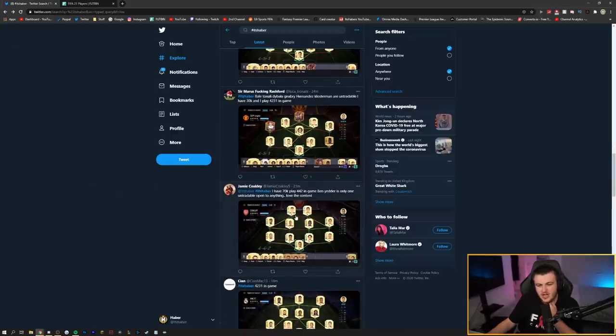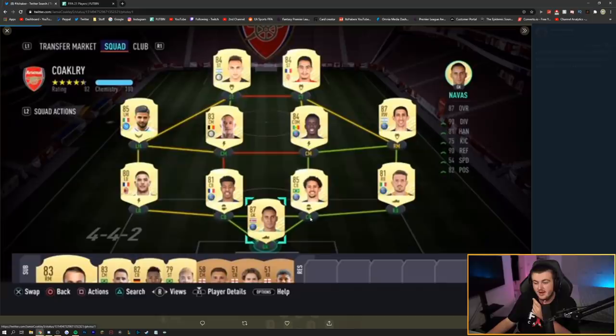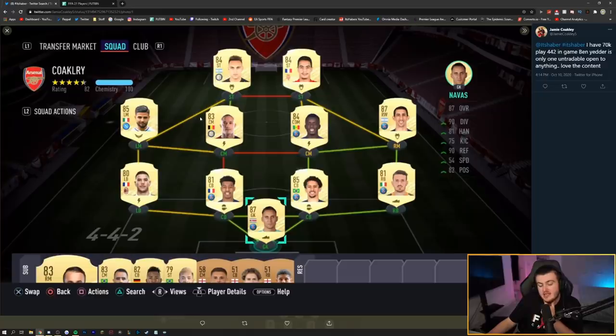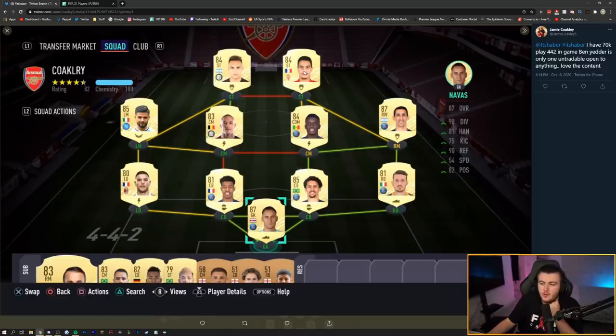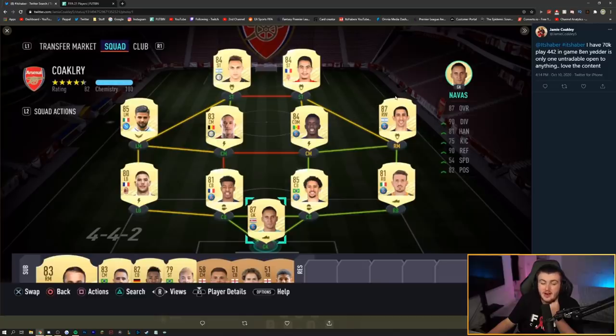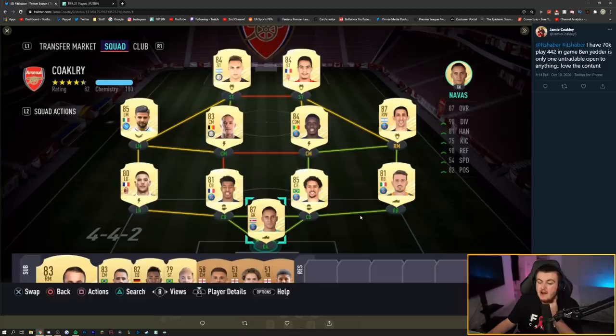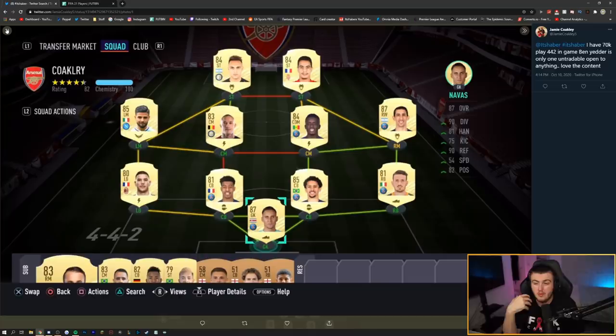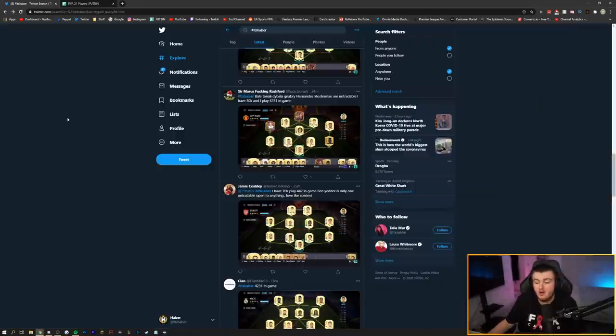Have we done Jamie's? No, we've not done Jamie's yet. I've got 70,000 coins. I play a 4-4-2 in-game. But Yedder is the only untradable open to anything. Love the content. Wow. Okay. Interesting. This kind of left side's decent. I've got a very similar left side of the Road to Glory account. You could change this right side up pretty easily. You could go, for example, keep this how it is, but maybe get yourself like Alaba at right center mid and get yourself like Akinfenwa at right mid. I would wait until I've got a lot of coins to start upgrading massively, because this team will work until you've got a lot of coins to upgrade massively. So, I would just kind of hold on to your coins and just play the game for a little while.